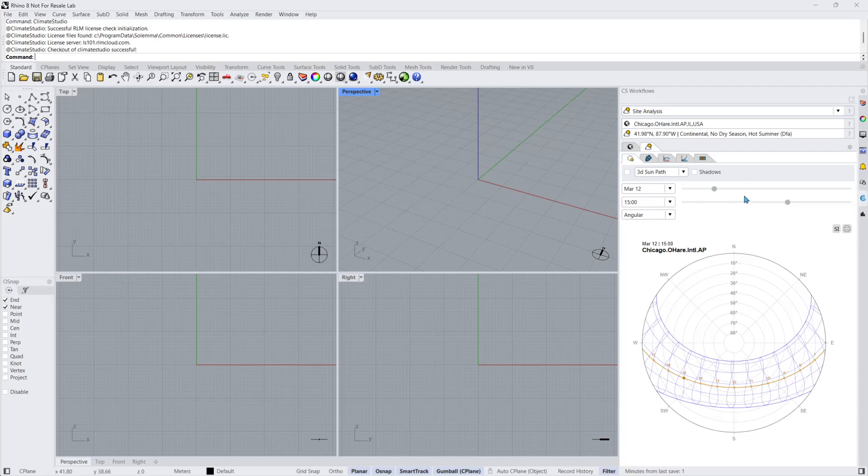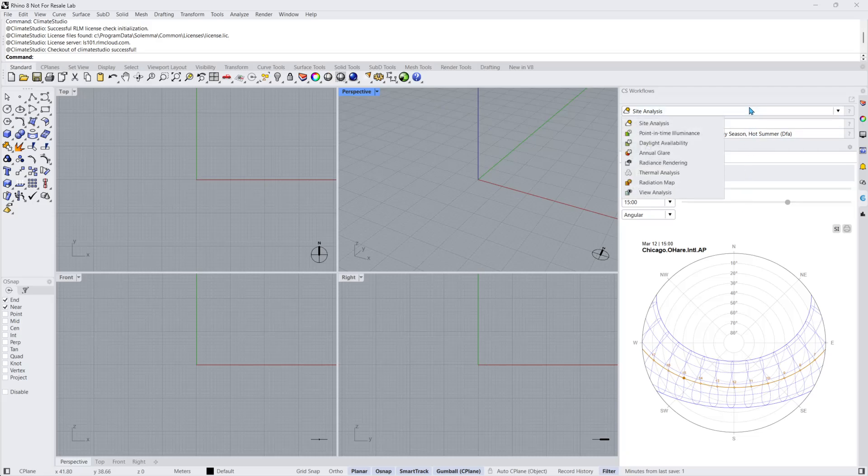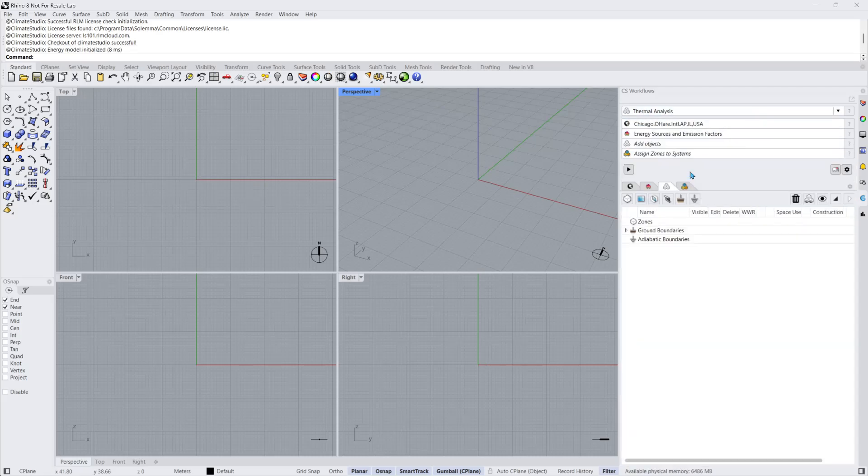The first drop-down will cycle you through all of the available workflows. I'll select the thermal analysis workflow. Here, we have four subpanels.